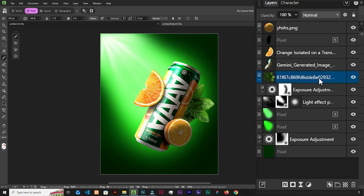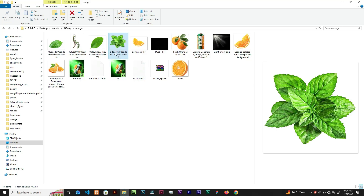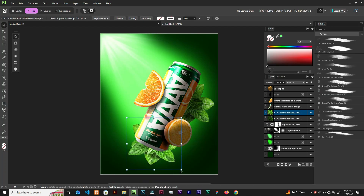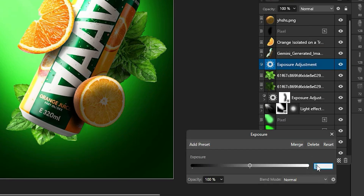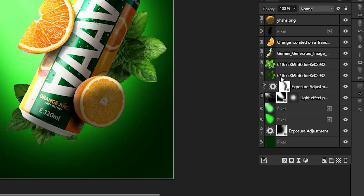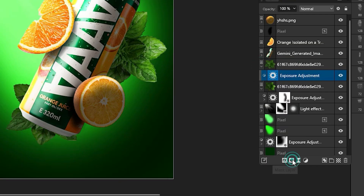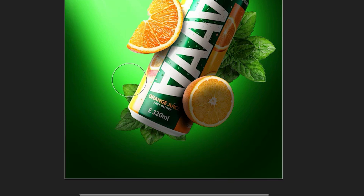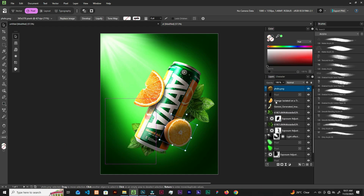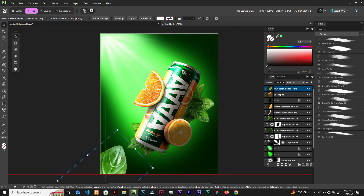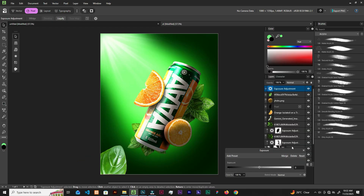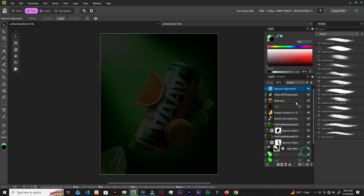Let's select the top layer and bring the same image. Add exposure again — make it negative 2.5. Drag and drop it on top, open it up, add a layer mask, grab the brush and let's brighten this tip. Now let's go select the topmost layer and bring this leaf. Add exposure and make it negative 6. Drag and drop it on top, open it up, and add a layer mask.